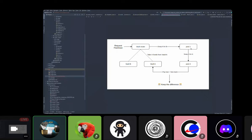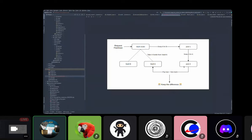With a flash loan, you take it, close the position in AAVE, reopen it in Compound at 5%, use the collateral to borrow DAI from the new platform, pay the vault back plus fees, and now you have a better interest rate. There are many more use cases — whenever you need capital to do something in a single transaction, there's always a use case for flash loans.